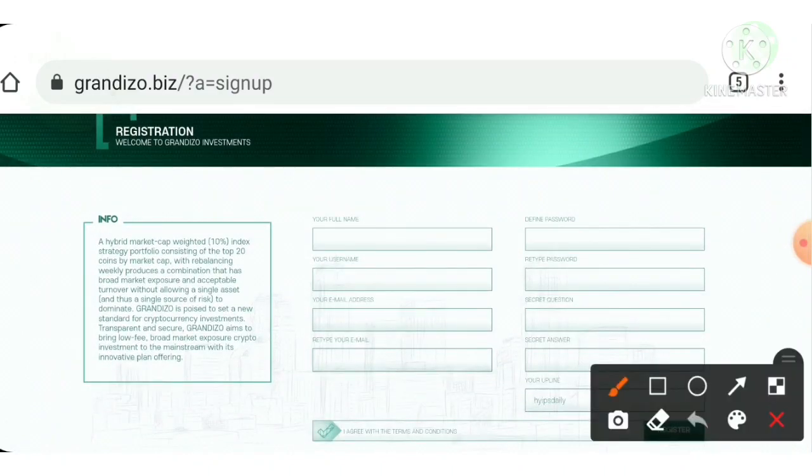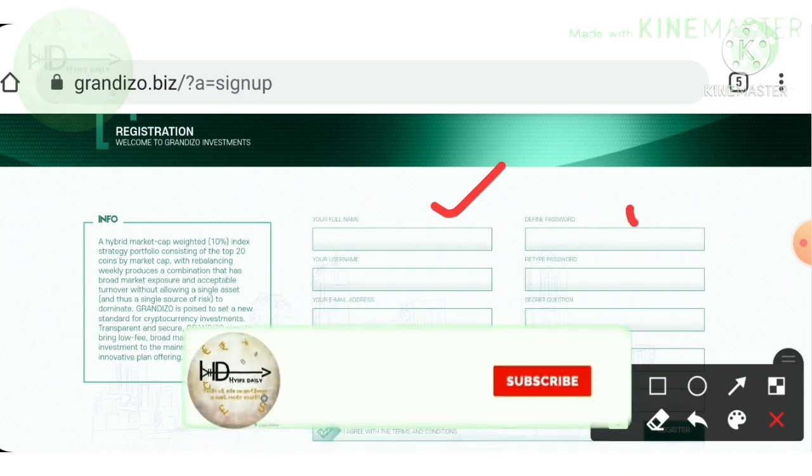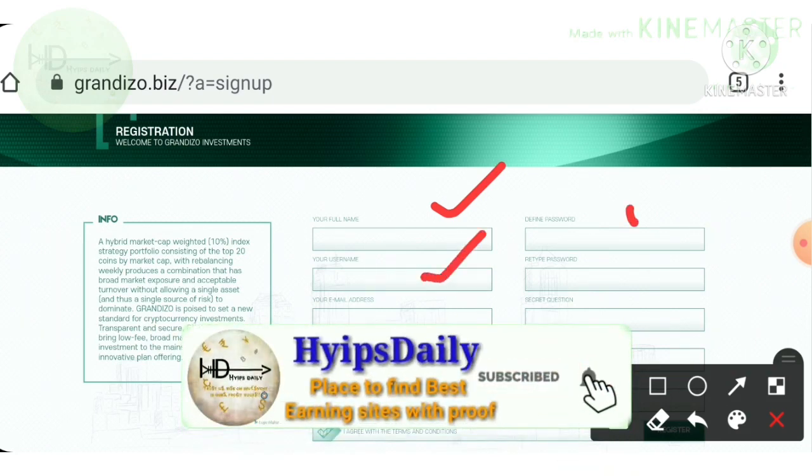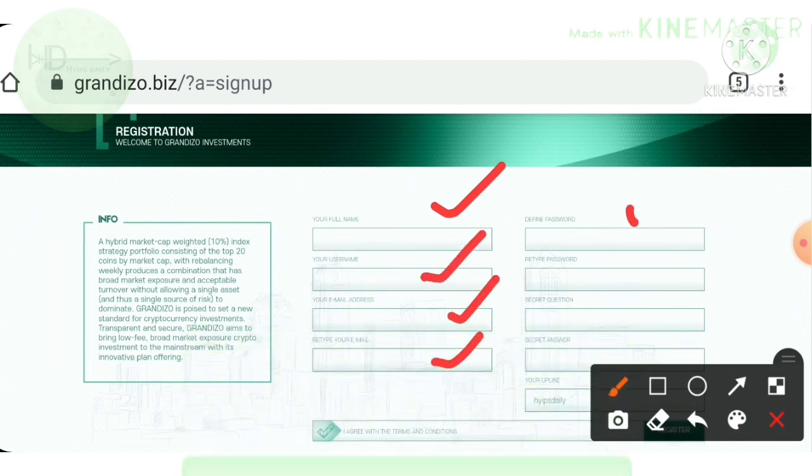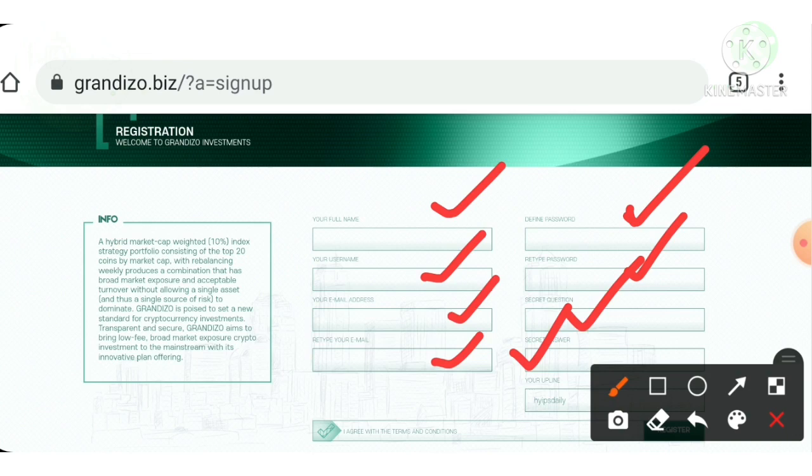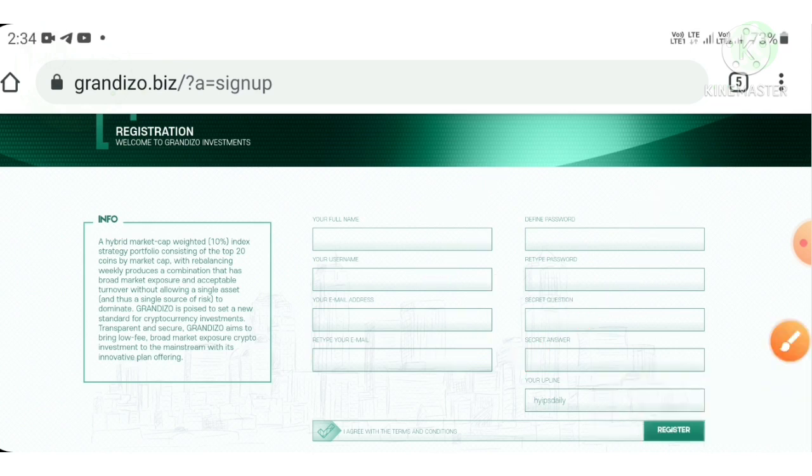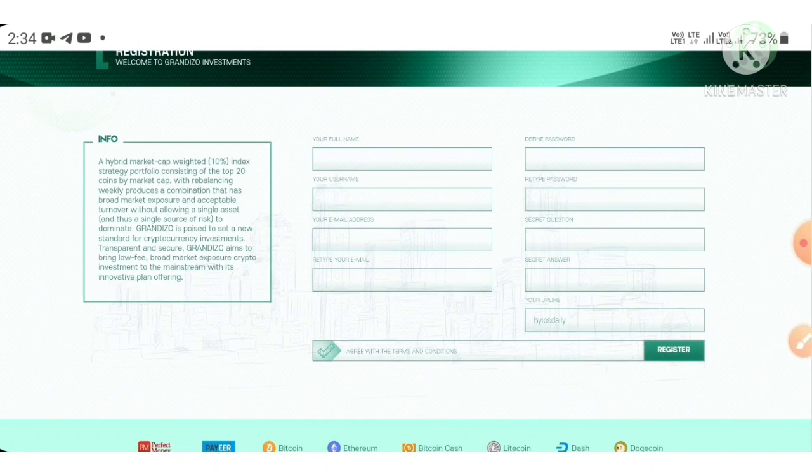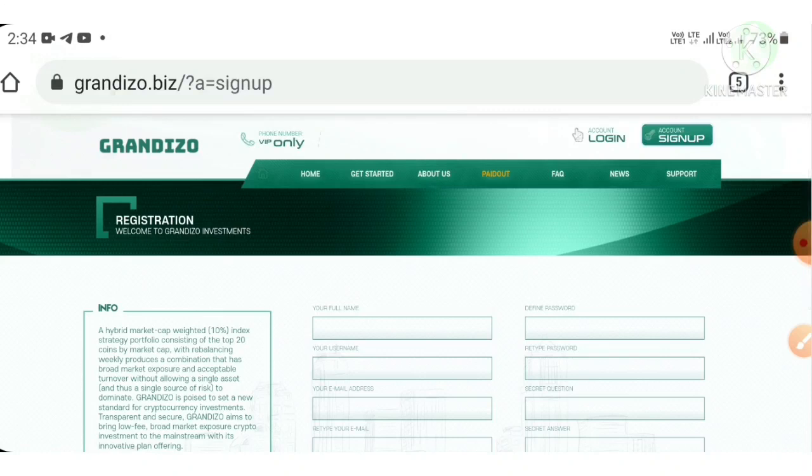You have to complete the details like your full name, then you have to choose your username and email ID, confirmation email ID respectively. After that, enter the password and confirmation password, then choose the secret question and answer which will help you to recover your account in case you forget your login details. Then after entering this, I agree to the terms and conditions, then hit register.